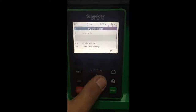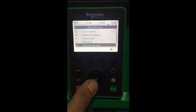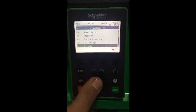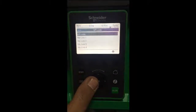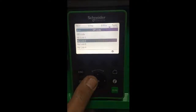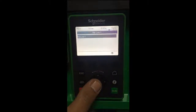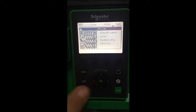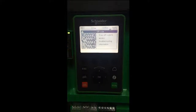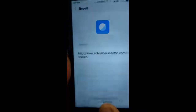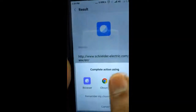On the ATV630 graphic display, select My Preference on the main menu and select QR Code. Select My Link 1 and the QR code will display. Now the QR code has been scanned using a mobile phone and the website is www.schneiderelectric.com.